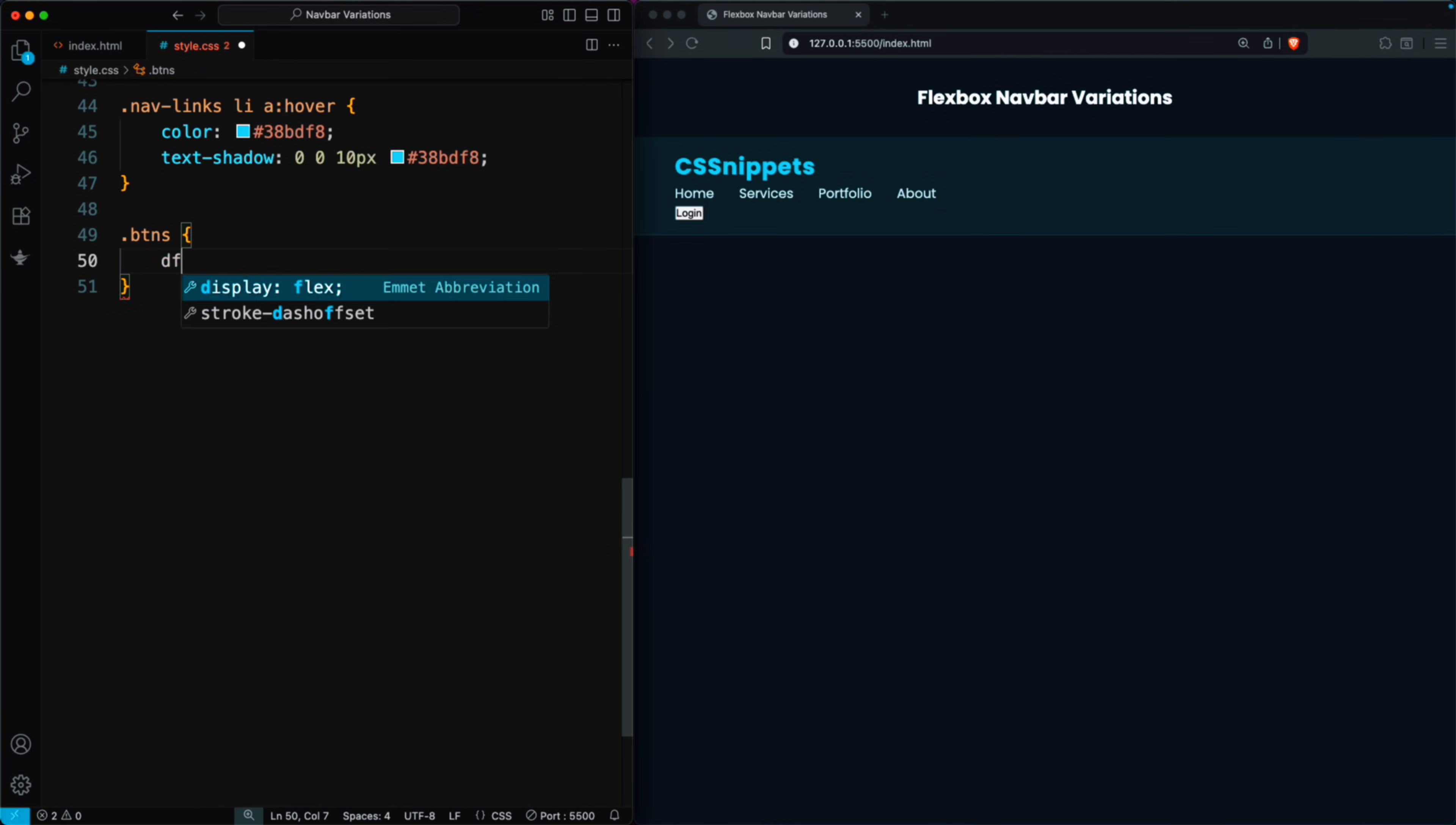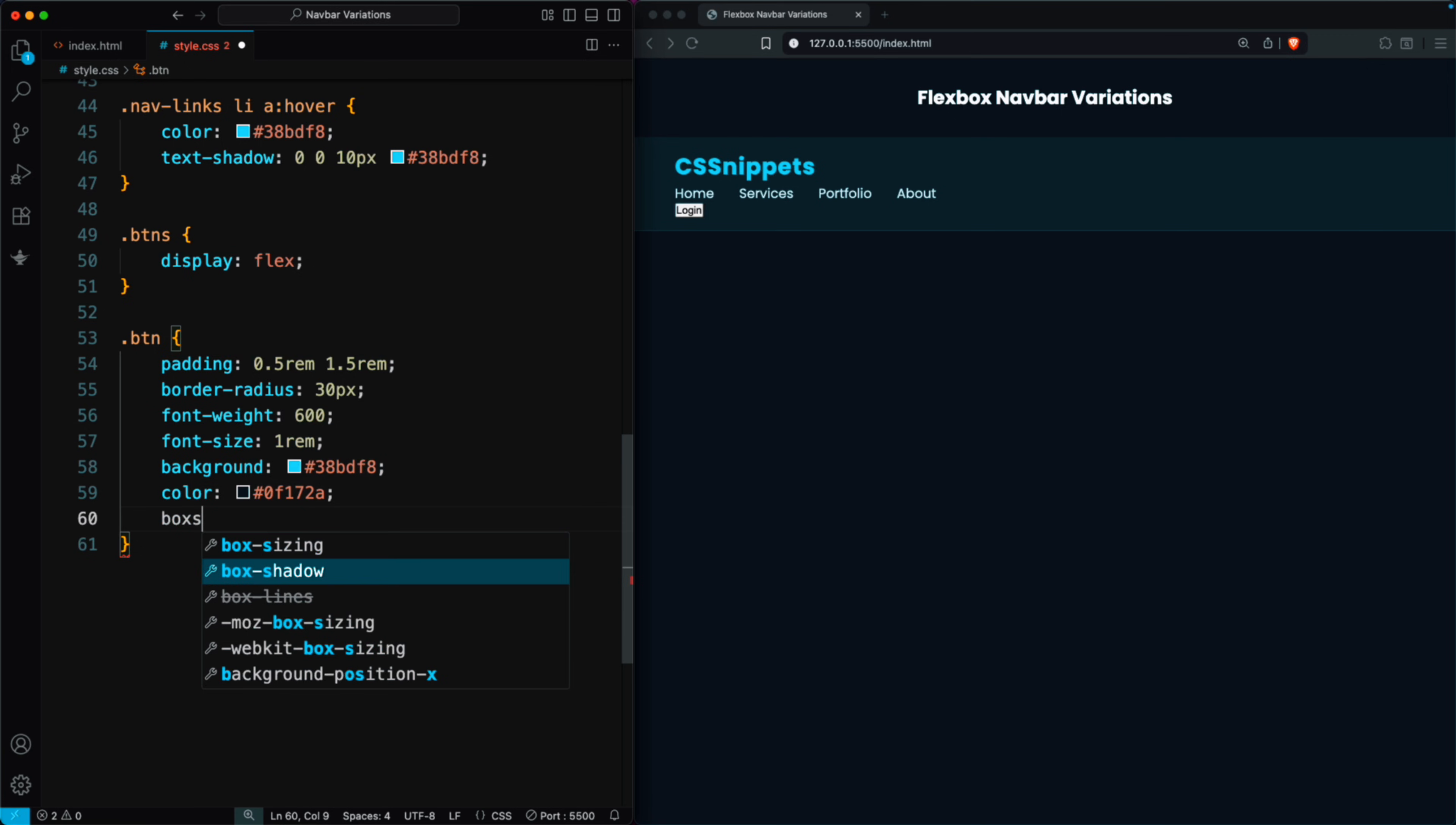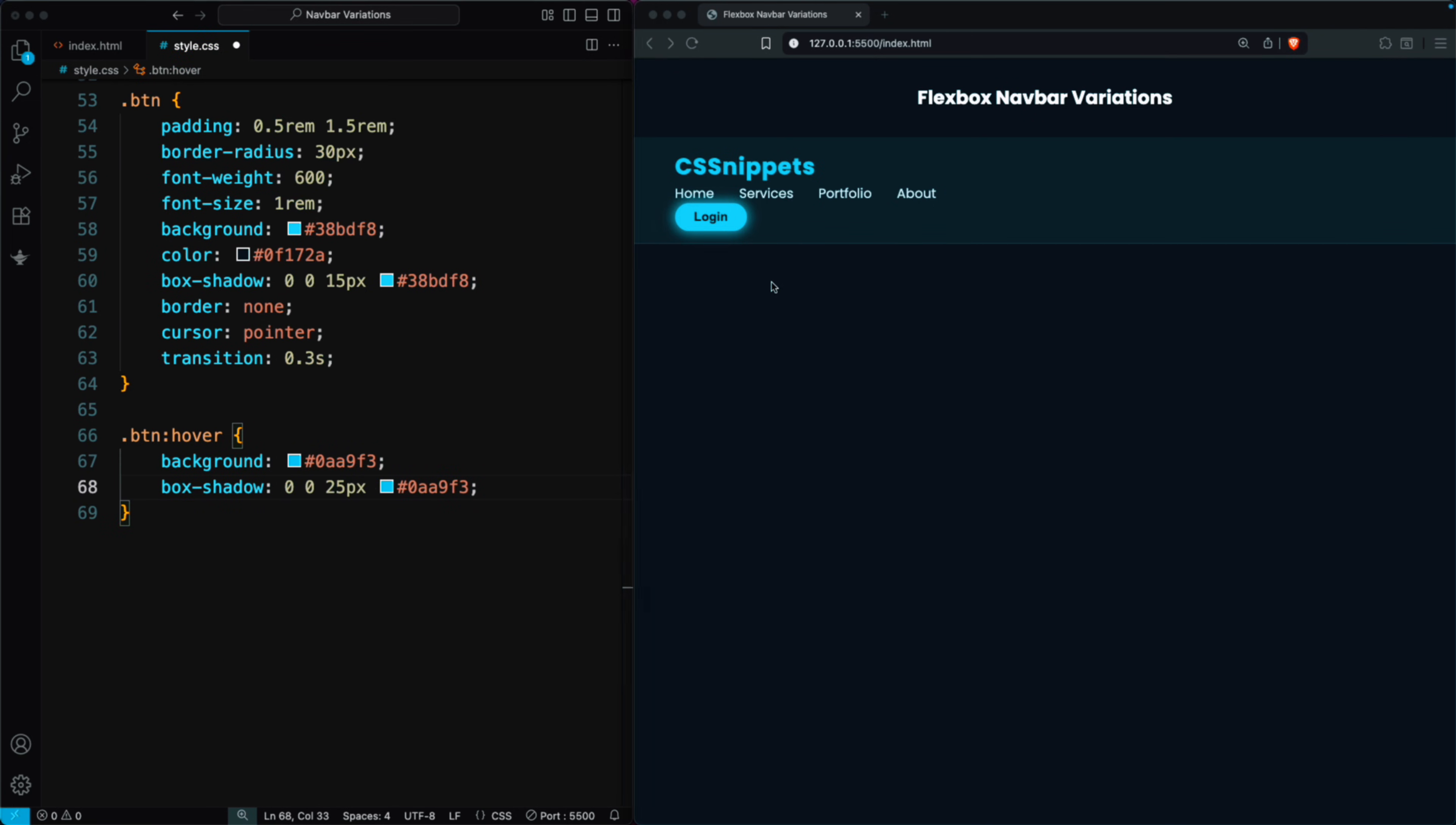We set display flex to align the buttons in a row. The BTN class has padding of 0.5rem 1.5rem for spacing, a 30-pixel border radius to make it rounded, bold text with font weight 600, and a font size of 1rem. The background is a bright blue with dark navy text, and we add a glowing effect using box shadow. The border is removed, the cursor is set to pointer, and we add a smooth transition effect for hover. On hover, the button changes to a darker blue, and the glow effect becomes stronger. Now you can see the login button has an awesome glowing style.